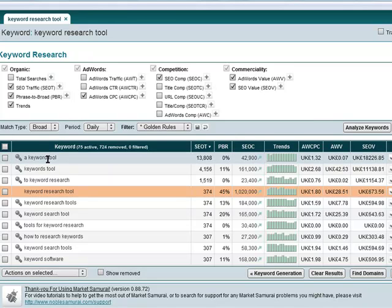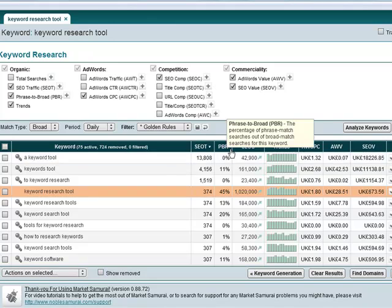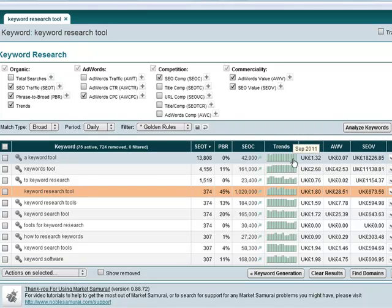So for example, this one here, a keyword tool, that seems on first glance, that we've just, I haven't looked for everything yet, but on first glance, that looks like a very, very good keyword for me. Now we've got all this other information here.